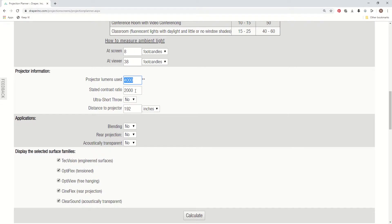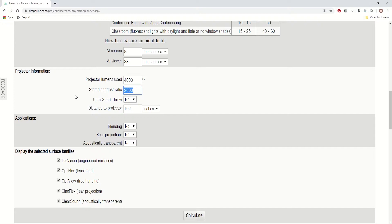The next box is the stated contrast ratio. That value you can enter, but it's not going to have any impact unless you're in a dark black box theater environment. So if you're doing a high-end home theater screening room or something like that, it would be worth entering that value in. It will have an impact on the calculations, but again, only in those dark room environments.